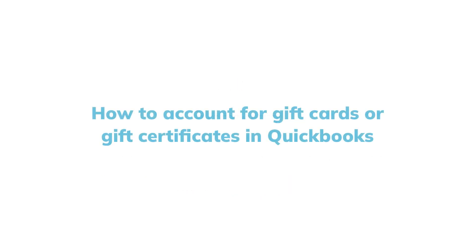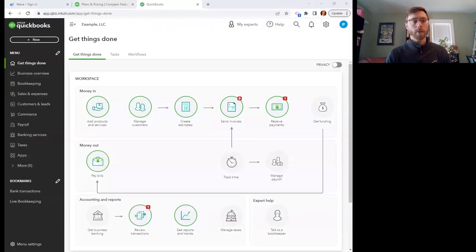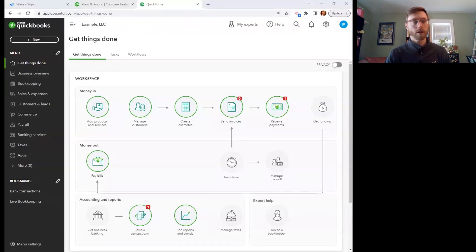In this video, I'm going to show you how to account for the sale of a gift card or gift certificate, and I'm also going to show you how to account for when someone redeems a gift card or gift certificate.